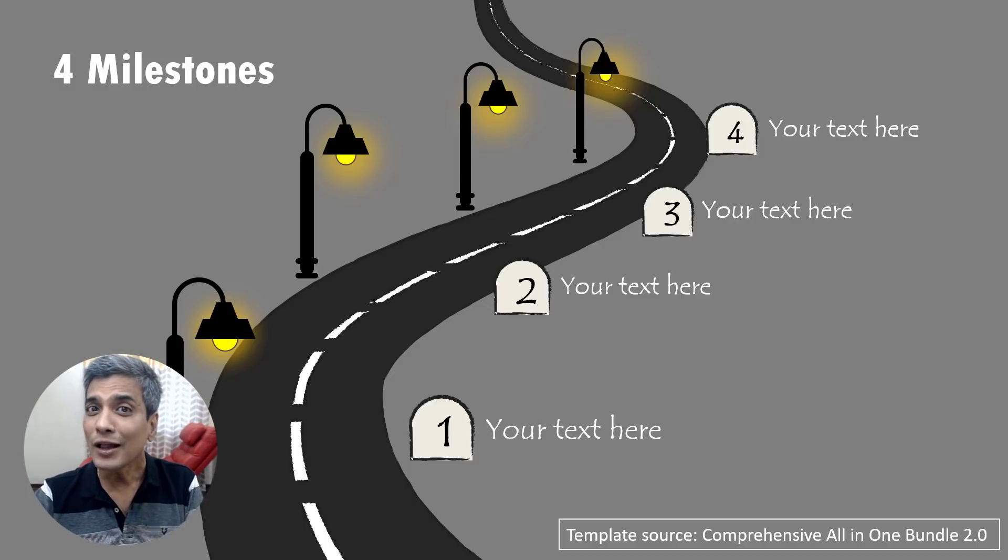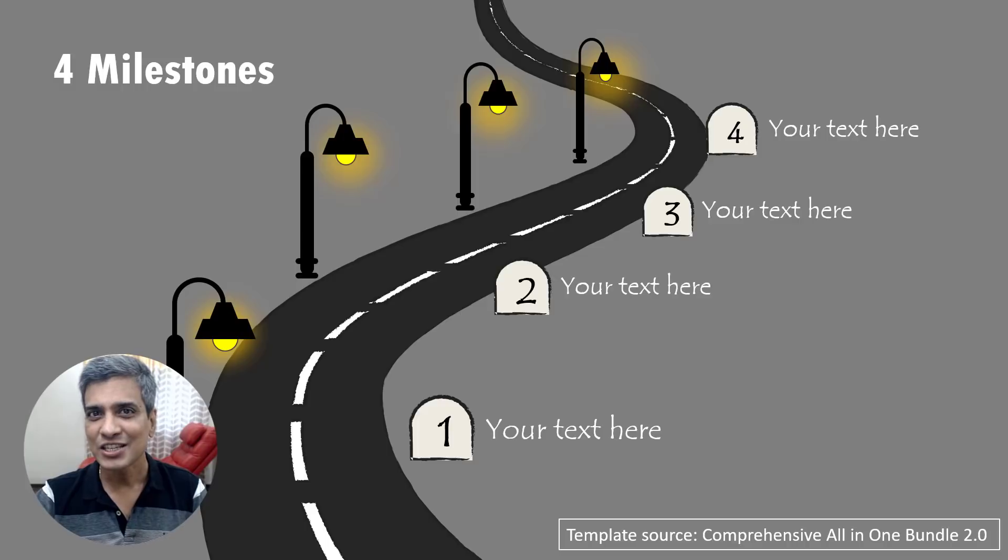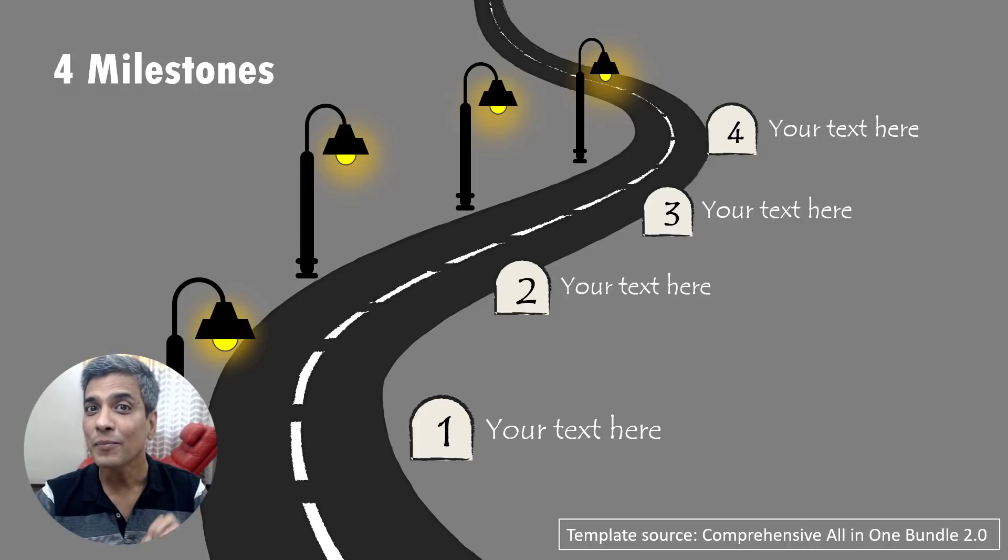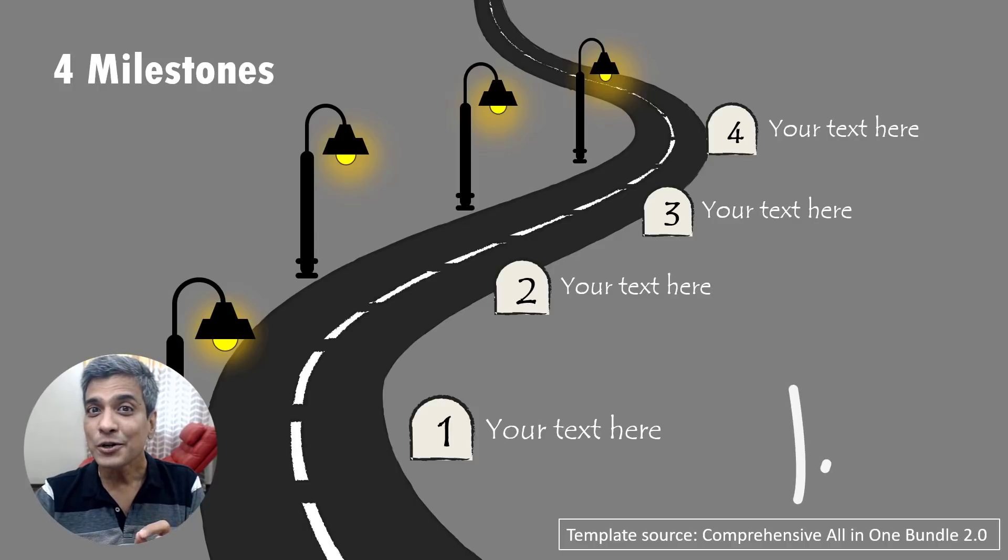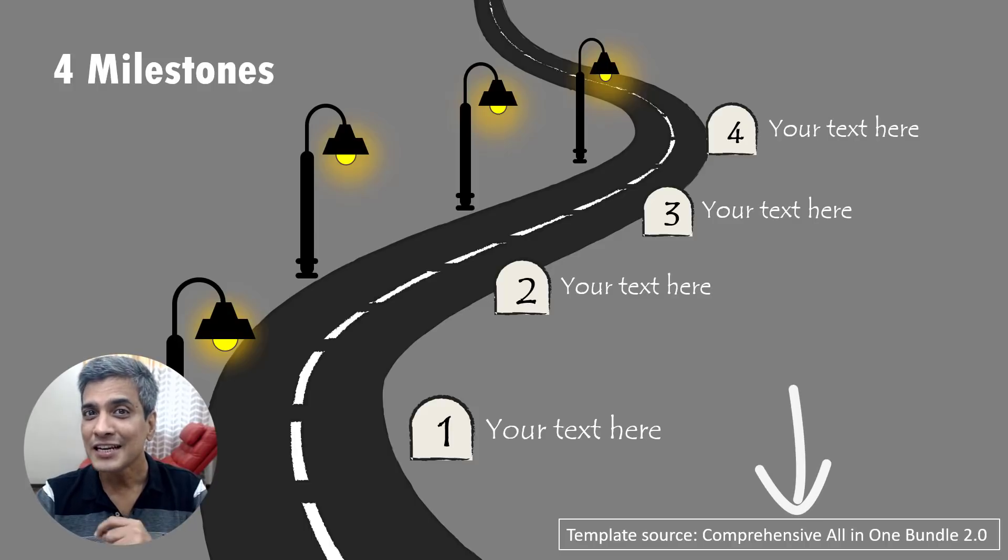By the way, all these slides that I just showed you are part of our comprehensive all-in-one PowerPoint bundle version 2.0. The link to the product is in the description box below the video.